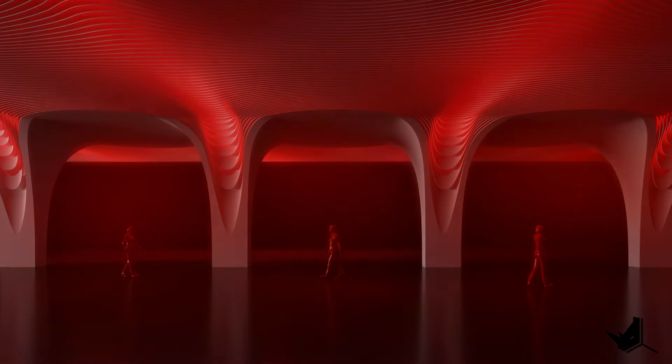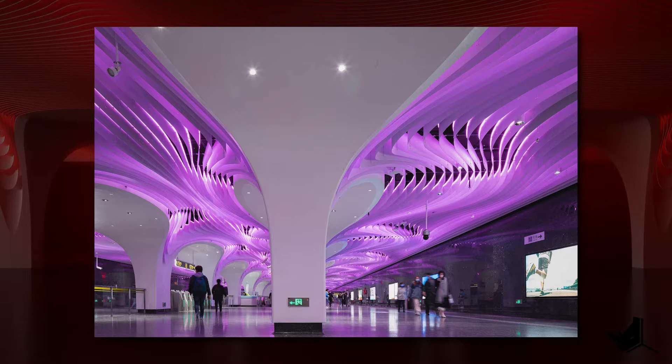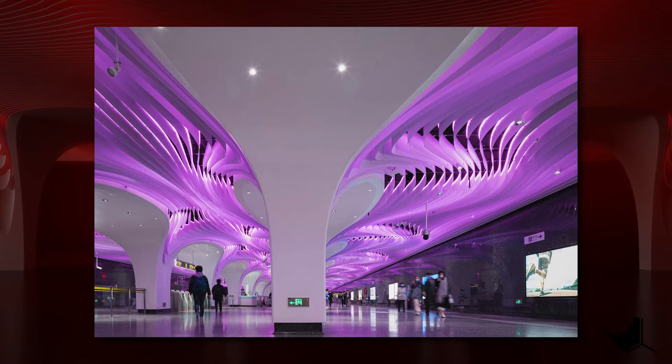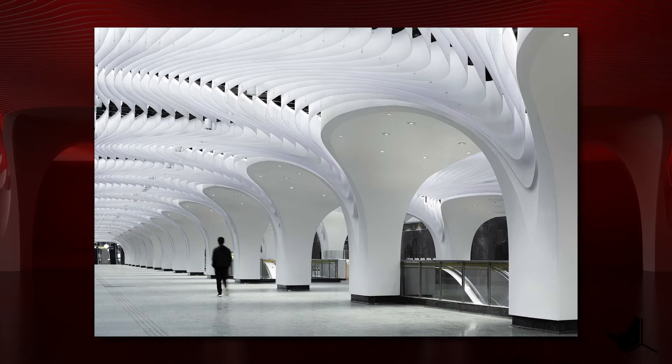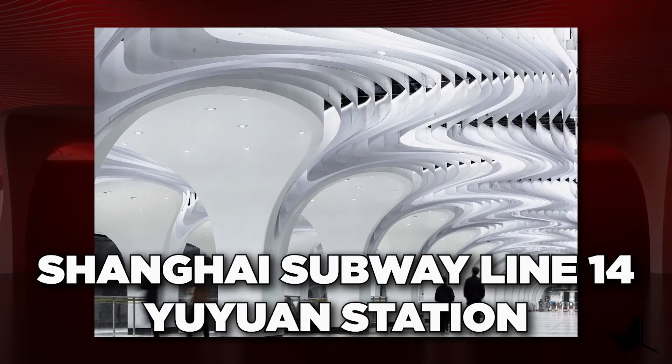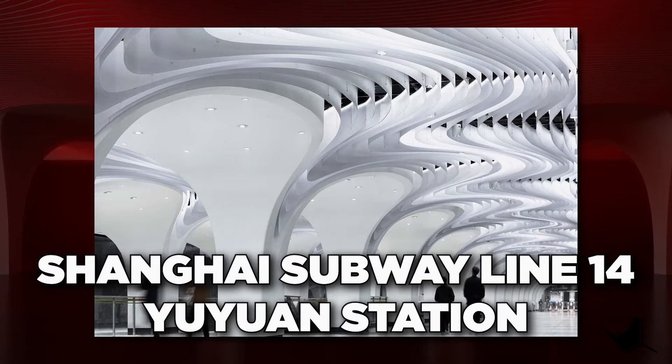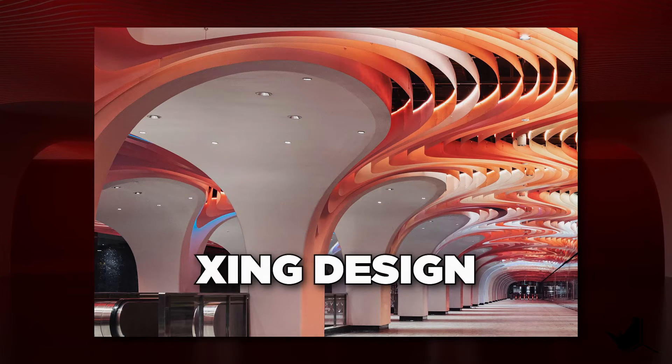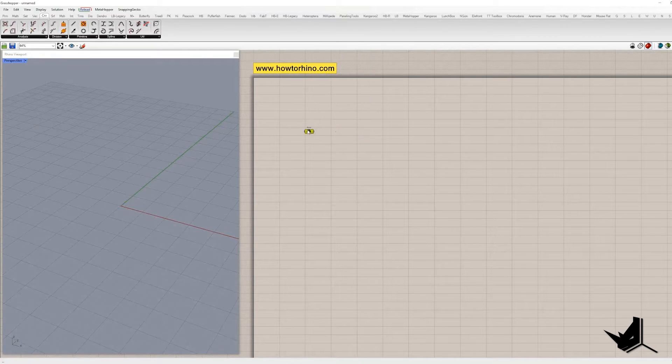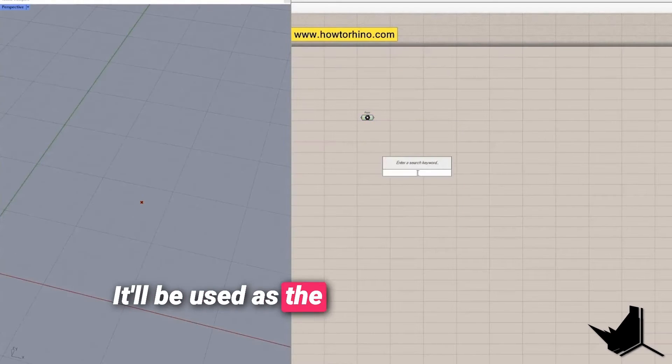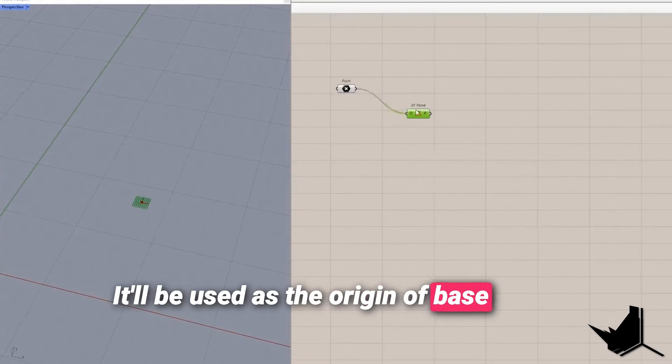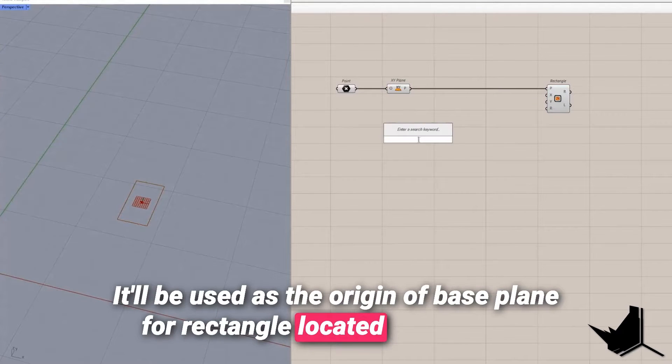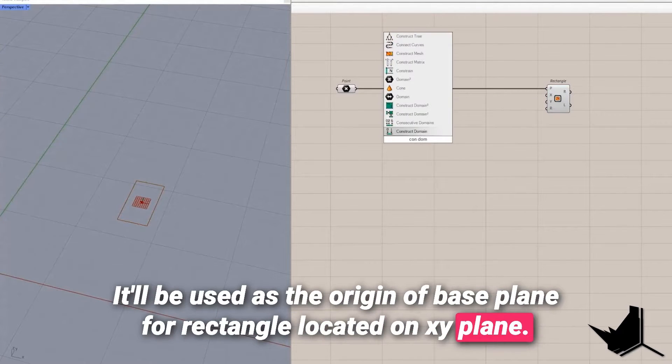Hi guys, Lazar here and the base geometry in this tutorial is inspired by the project Shanghai subway line 14 Yuyuan station designed by the studio Xing design. First we'll define a point. It will be used as the origin of base plane for the rectangle located on XY plane.